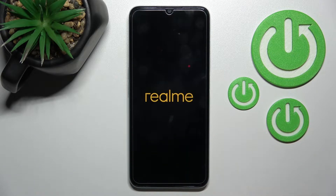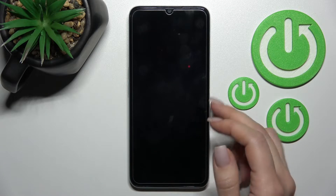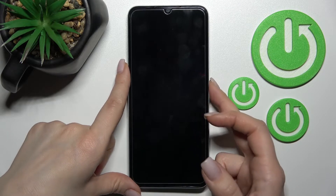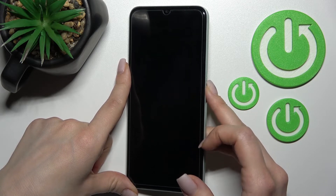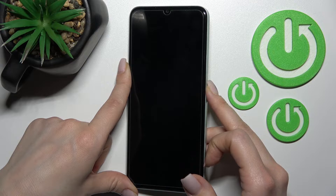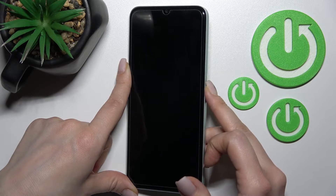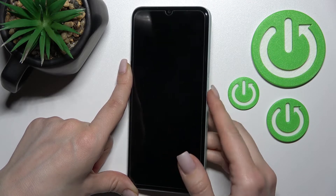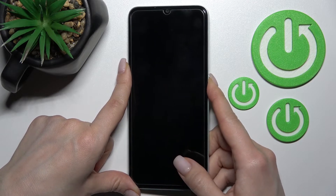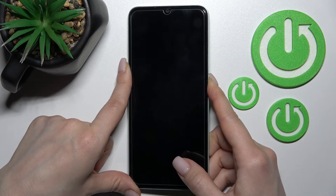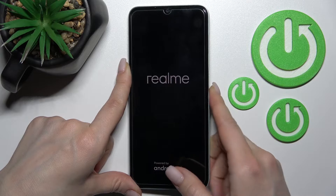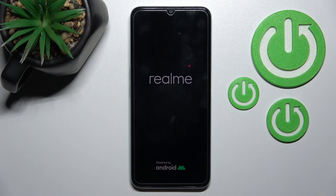Click here to restart and wait a couple of seconds while the device turns off. After that, press the power key button on the right side of the device for a few seconds and wait while the device turns on.